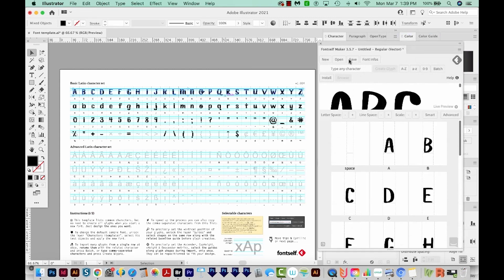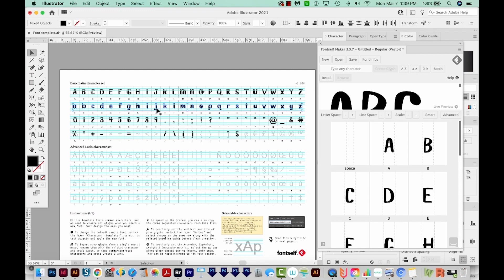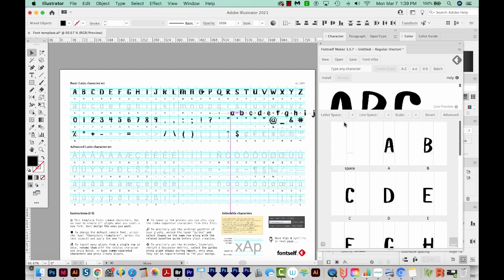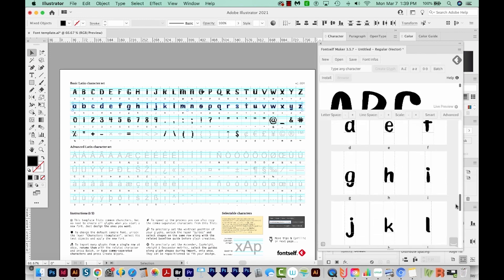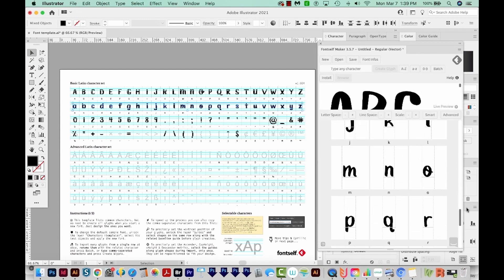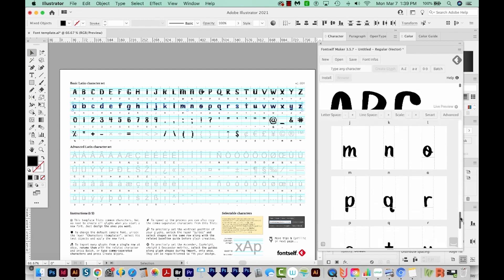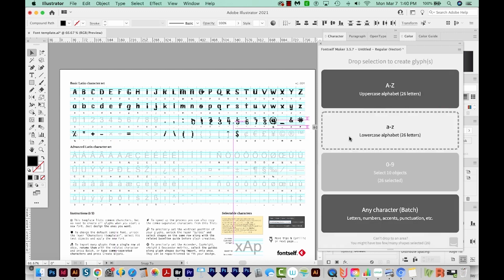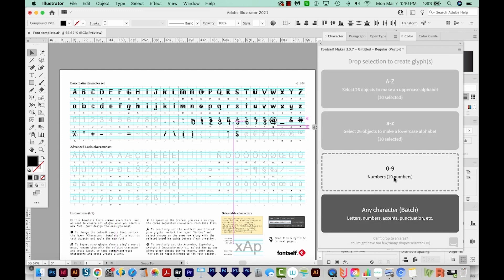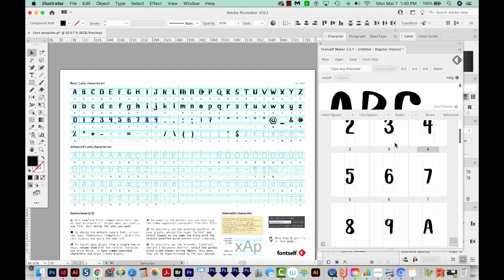Now I'm going to select my lowercase letters and do the same. And I'll just drop them onto lowercase alphabet, 26 letters. And then I'm going to run through and make sure that they all have the right character assigned, and they look good. And now we'll get zero through nine. I'll click and drag those on, and we'll put those right on Numbers. And those are looking good.